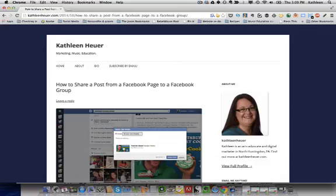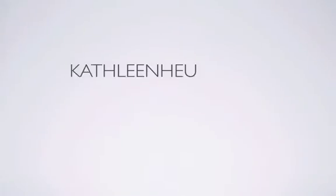This has been another Facebook tip for you today. If you'd like more you can check out my website at KathleenHewer.com. Thanks for watching!